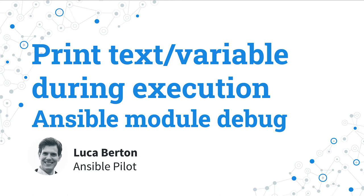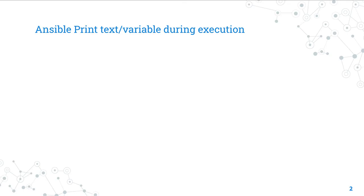How to print a text or a variable during the execution with Ansible? I'm going to show you step by step in live demos with some example code. I'm Luca Burton and welcome to today's episode of Ansible Pilot.